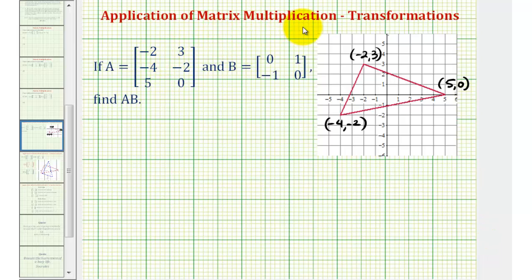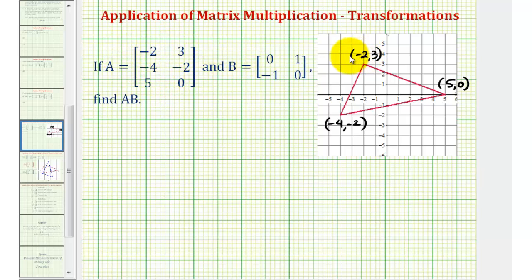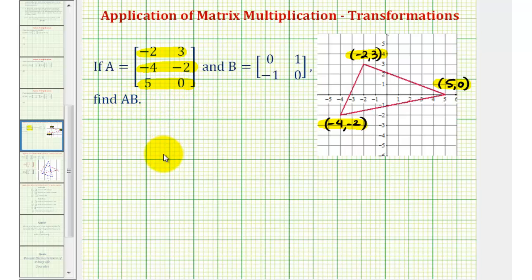Now we're going to illustrate how matrix multiplication can be used to transform an object on the coordinate plane. For example, if we take a look at this red triangle on the coordinate plane, we can organize the coordinates of the vertices as a three by two matrix, where each row represents a vertex. The point negative two, three is the first row; the point negative four, negative two is the second row; and the point five, zero is the third row. We're going to find the product of matrix A and matrix B, plot the points again on the coordinate plane, and see how it transforms the triangle.